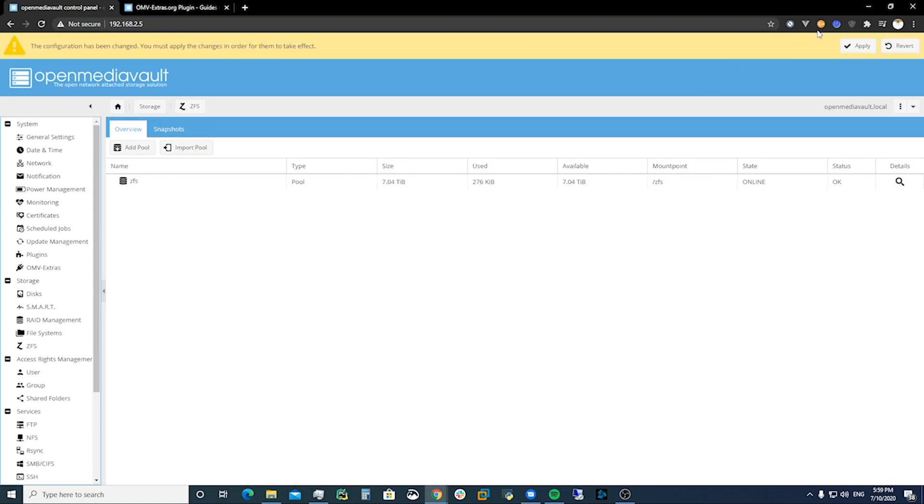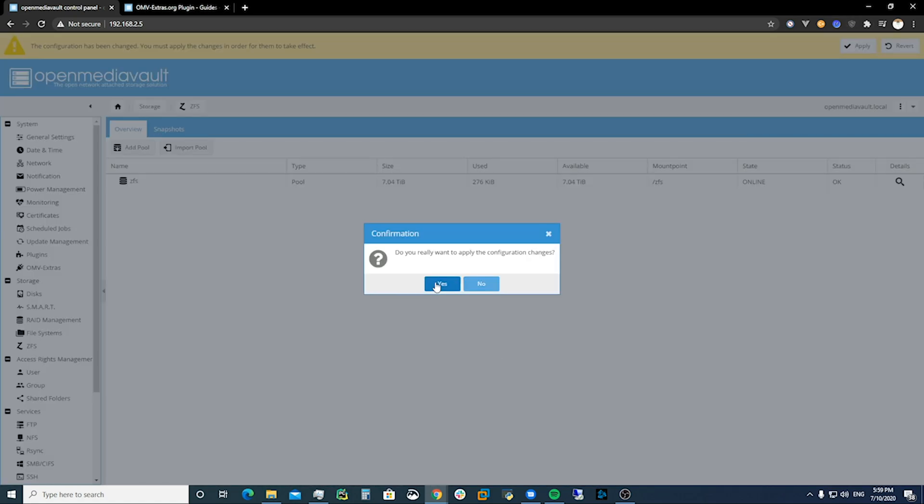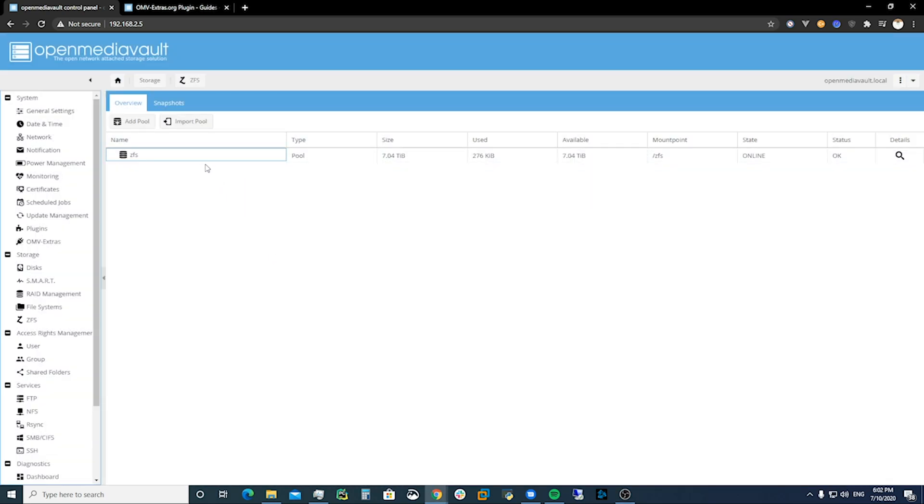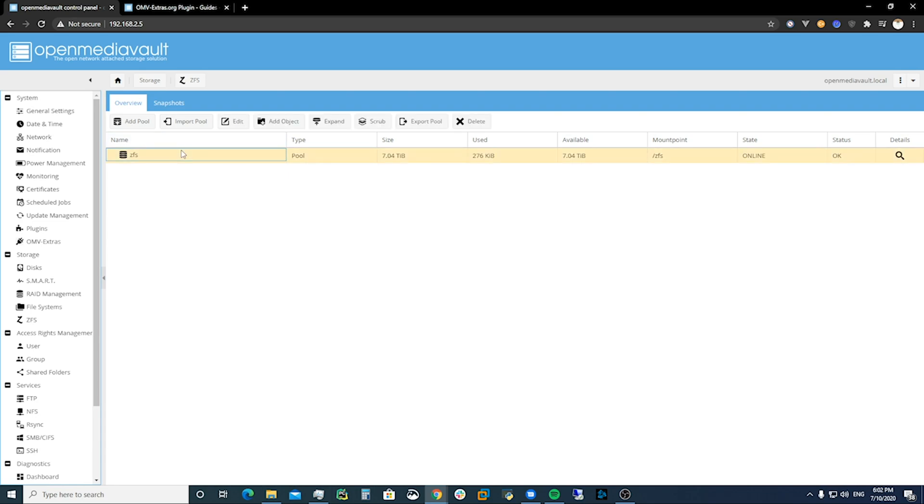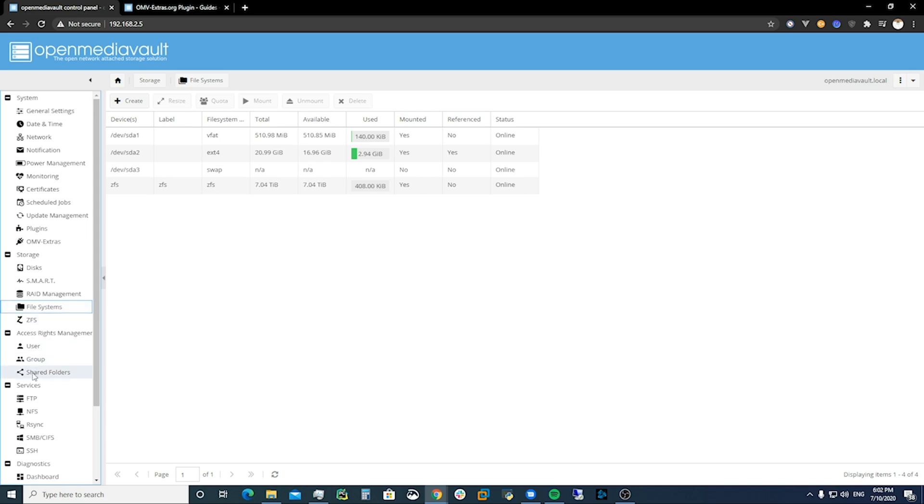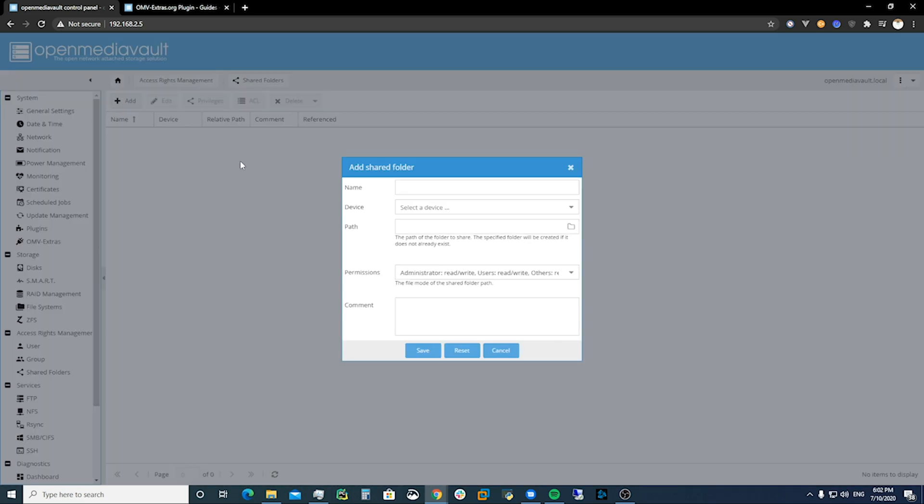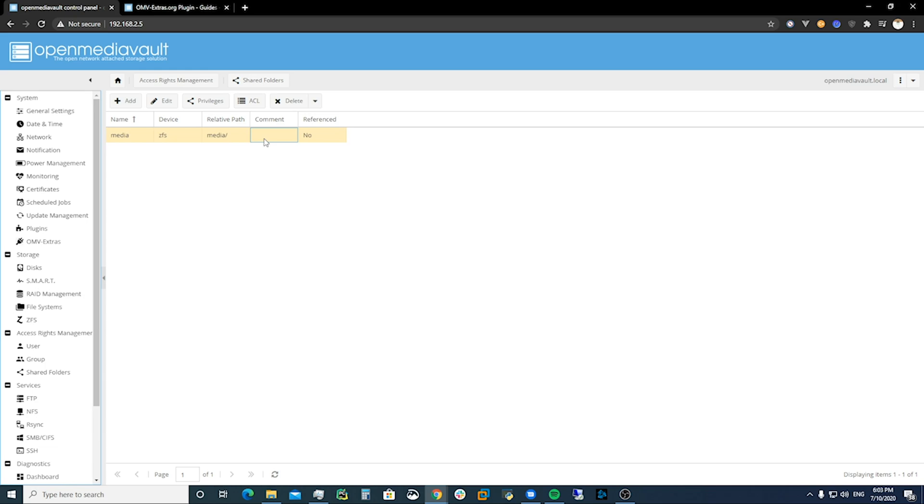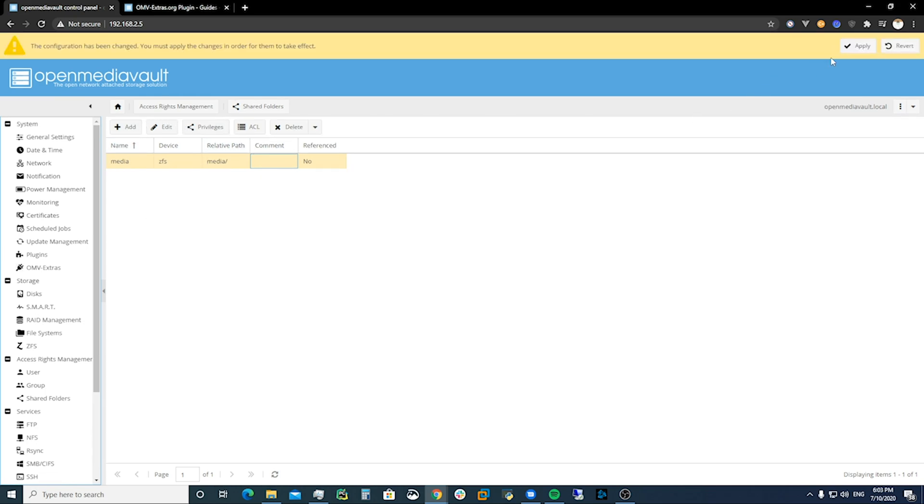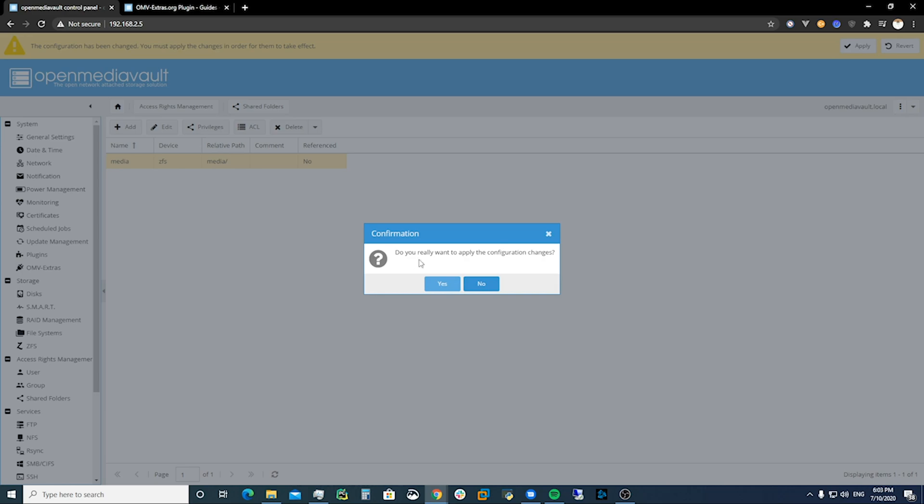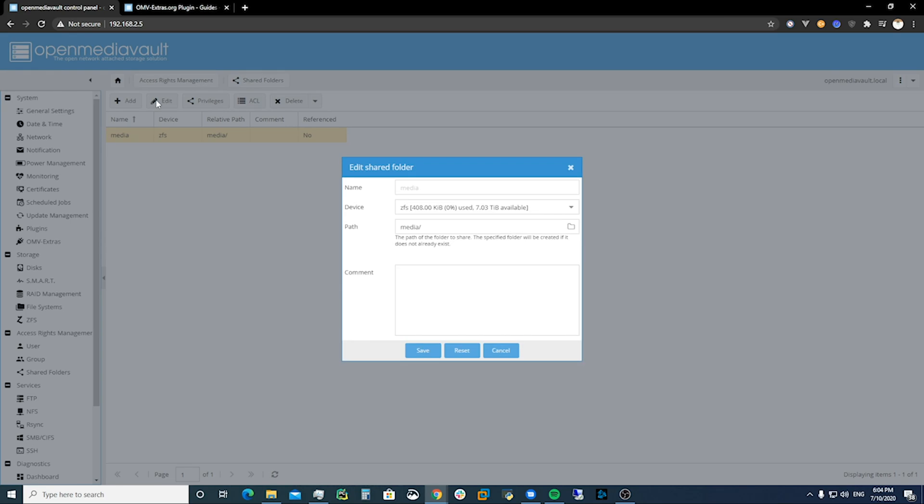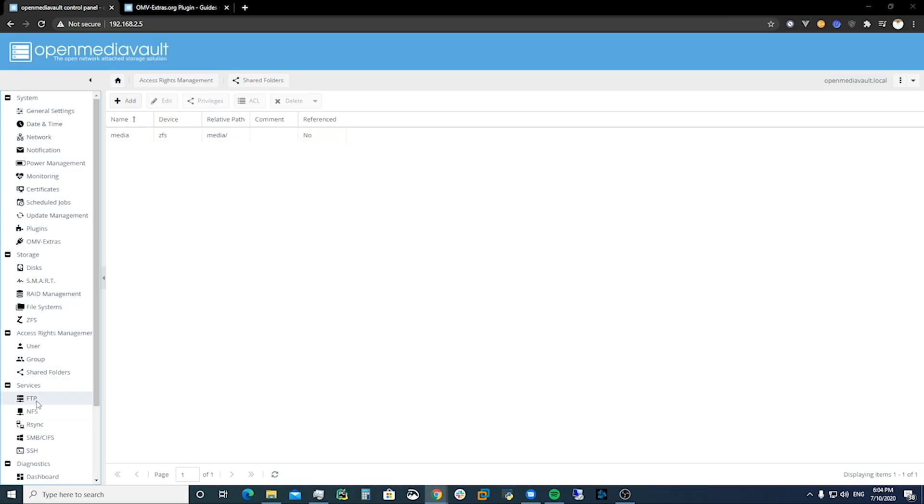And we're going to apply that change. Cool so that's all online. We can look at it. We've got it now. Let's try to mount some shared folders to it. So if we do media, then we choose ZFS. We're able to mount it at media and then we save it. And there we are, we've got our media folder with the ZFS file system. Make sure you apply those changes.